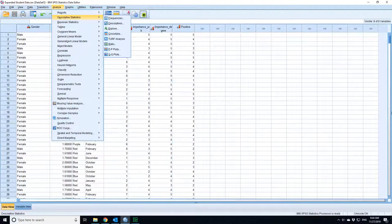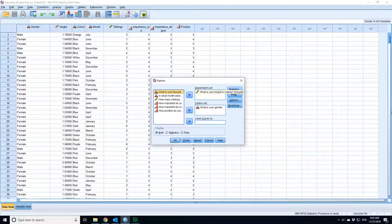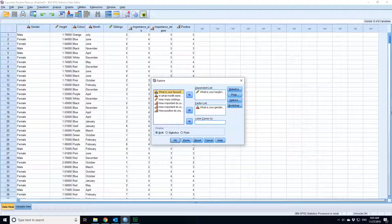Height is the dependent variable - it's the variable that I'm asking the question around. Gender is the factor, so it's the thing that splits everything into groups.